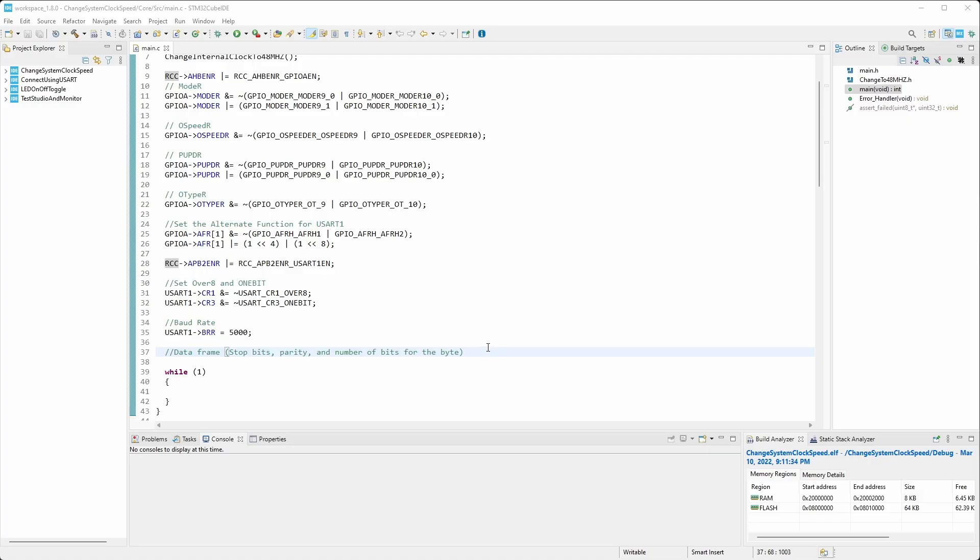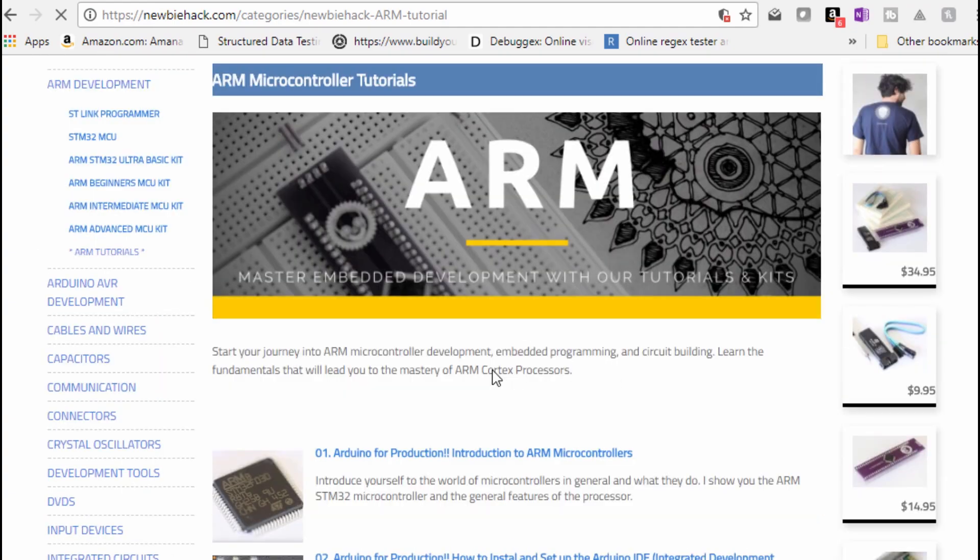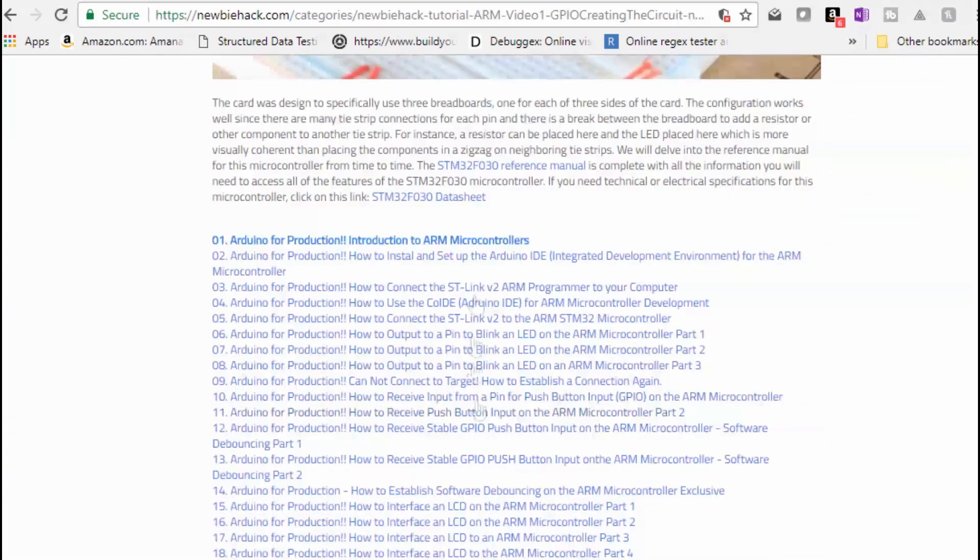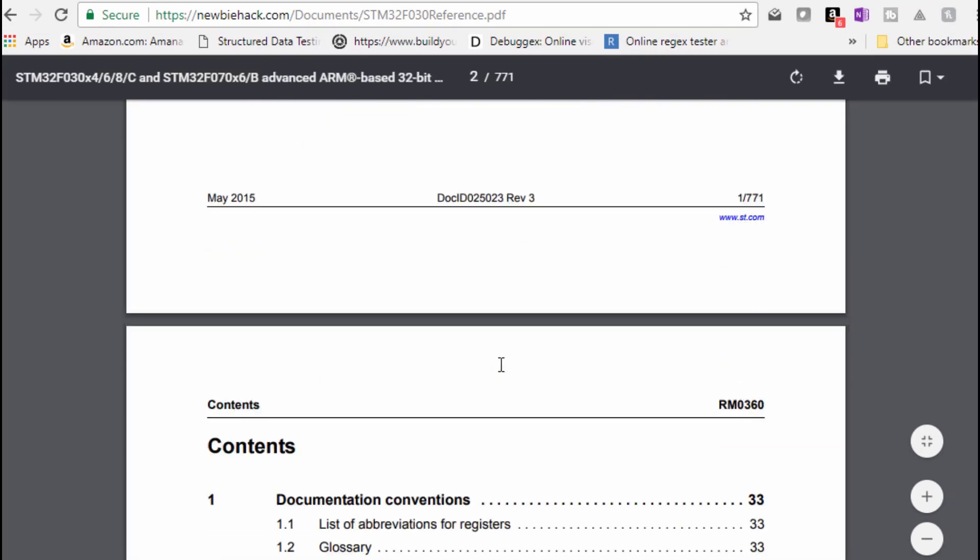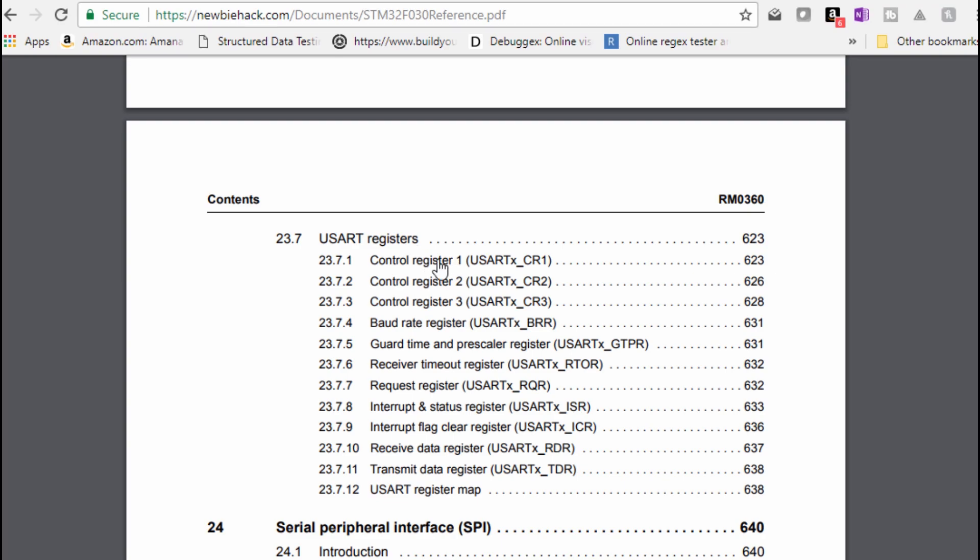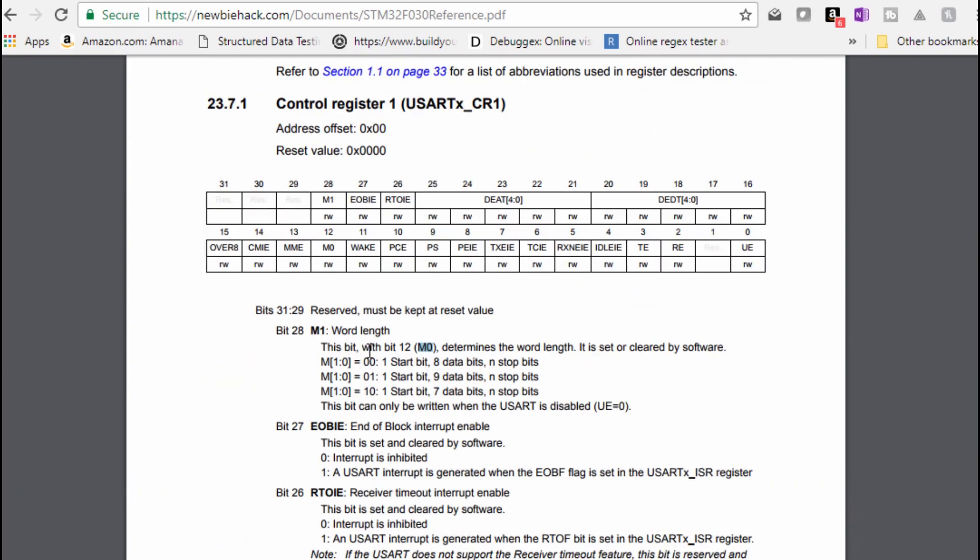But let's go ahead and set up the data frame first. So let's take a look at what we need to change. The start bit is not something we can change, but let's put it there anyway. We need to set the number of bits in the byte, and then parity and stop bit. Let's take a look at the reference manual. So let's go to the datasheet, the programming reference manual. And let's go to the USART section. And specifically I'm interested in the control register 1 for now.